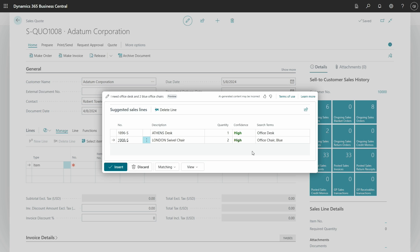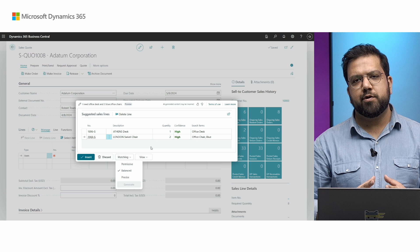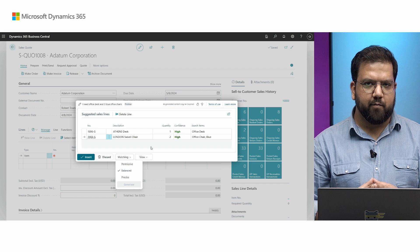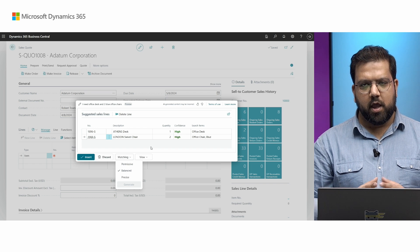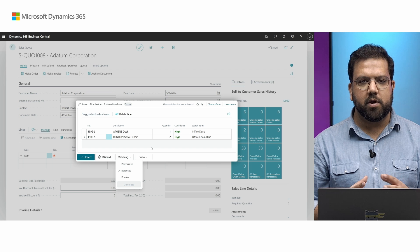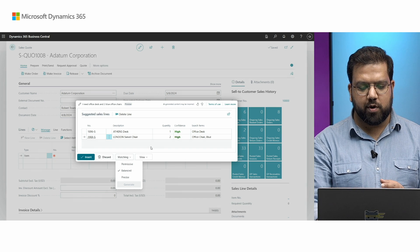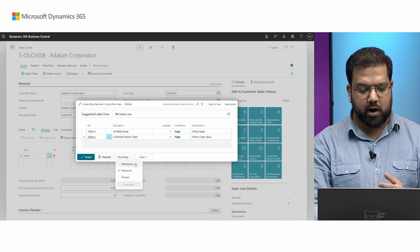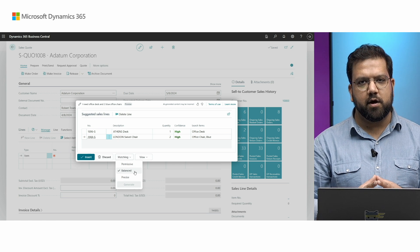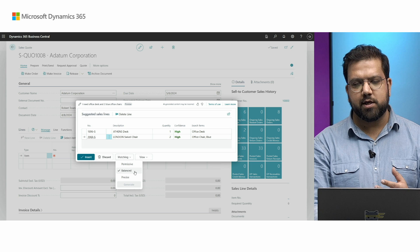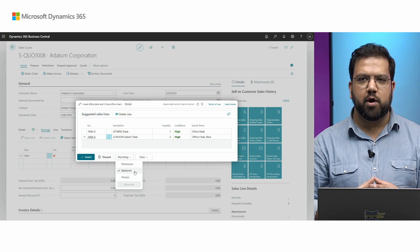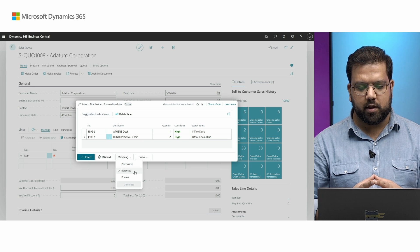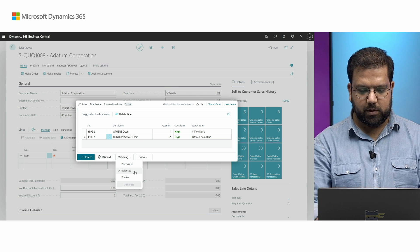And now, there's one more thing called the matching criteria. Based on how precise you want your search to be, you have multiple options that you can choose for. Imagine you have a request from a customer who is not familiar with the items stored in your system. For that particular case, you can either choose permissive or balanced. But if you know your system well enough, then you can even go for precise as a matching. We will make sure all the keywords are existing for a particular items and they match exactly.